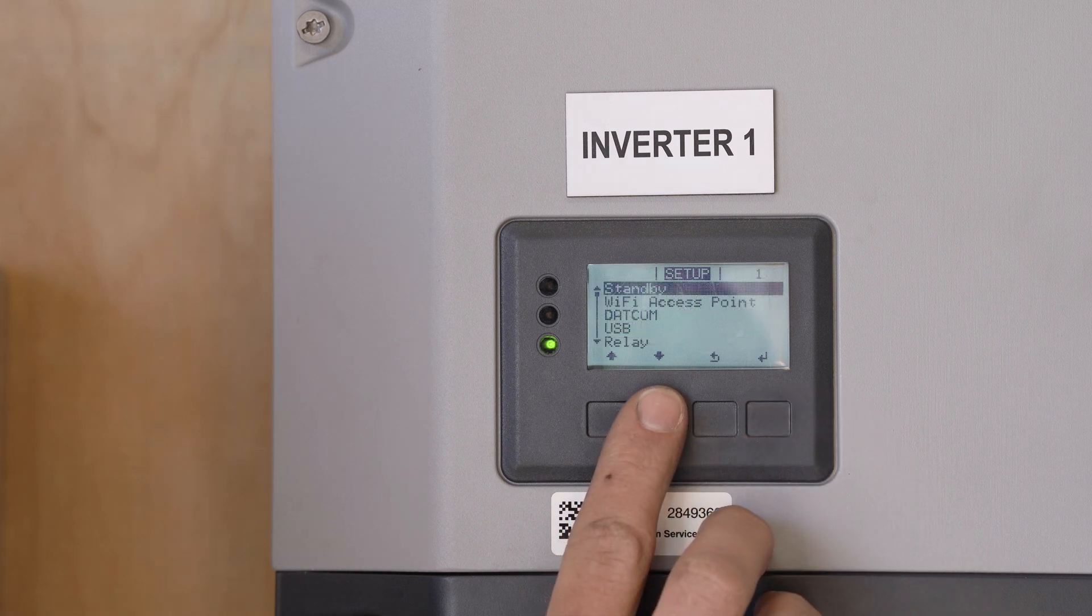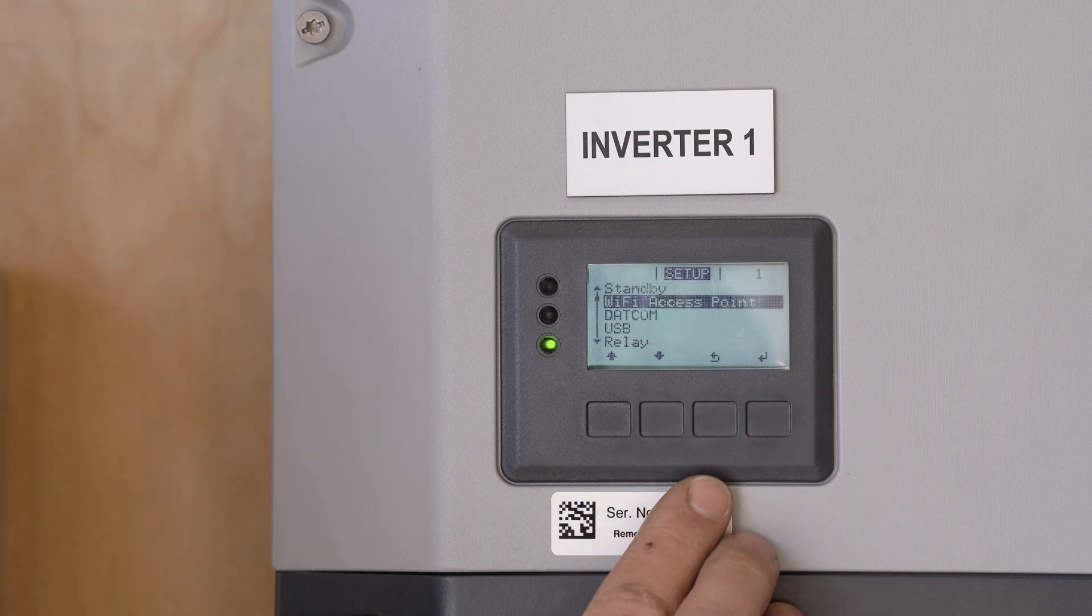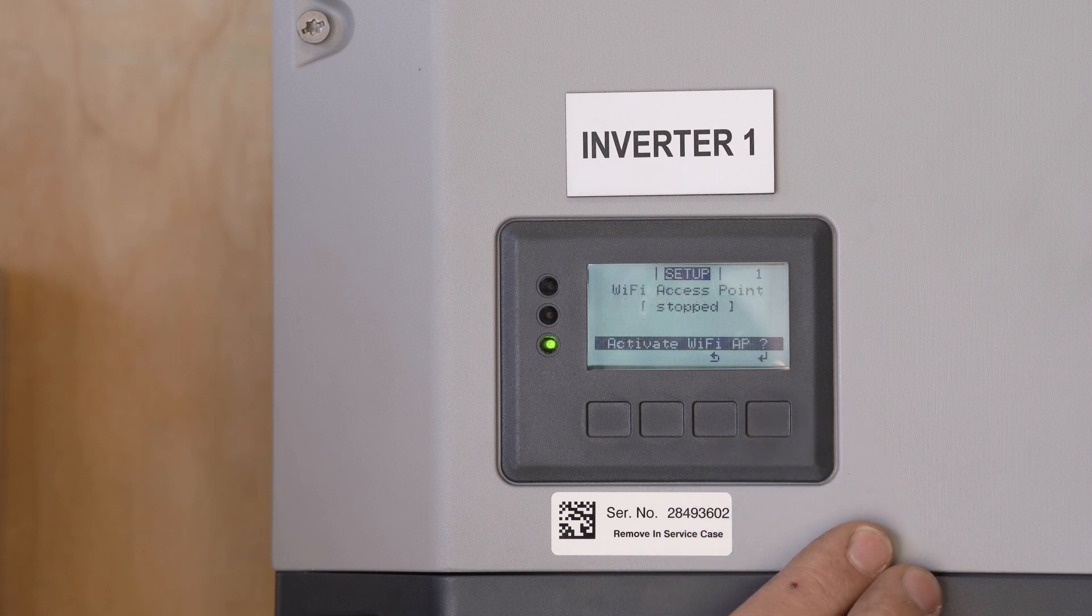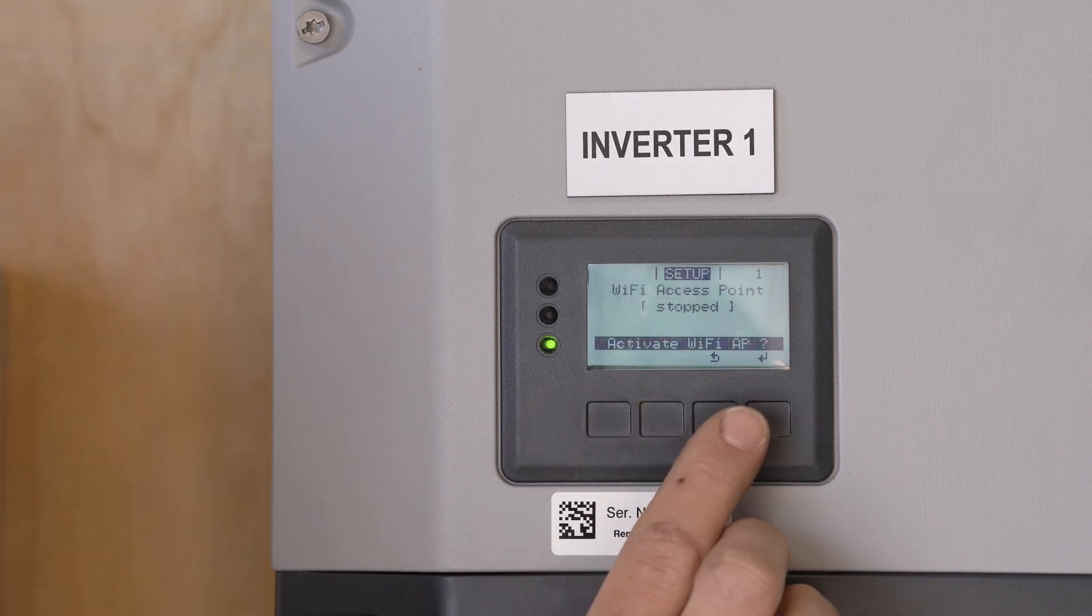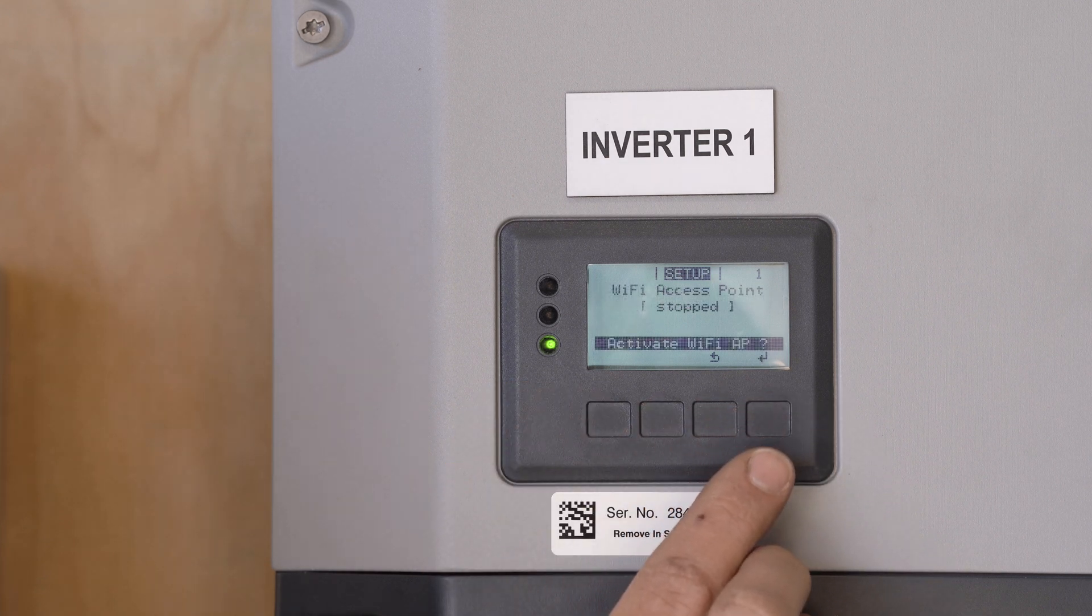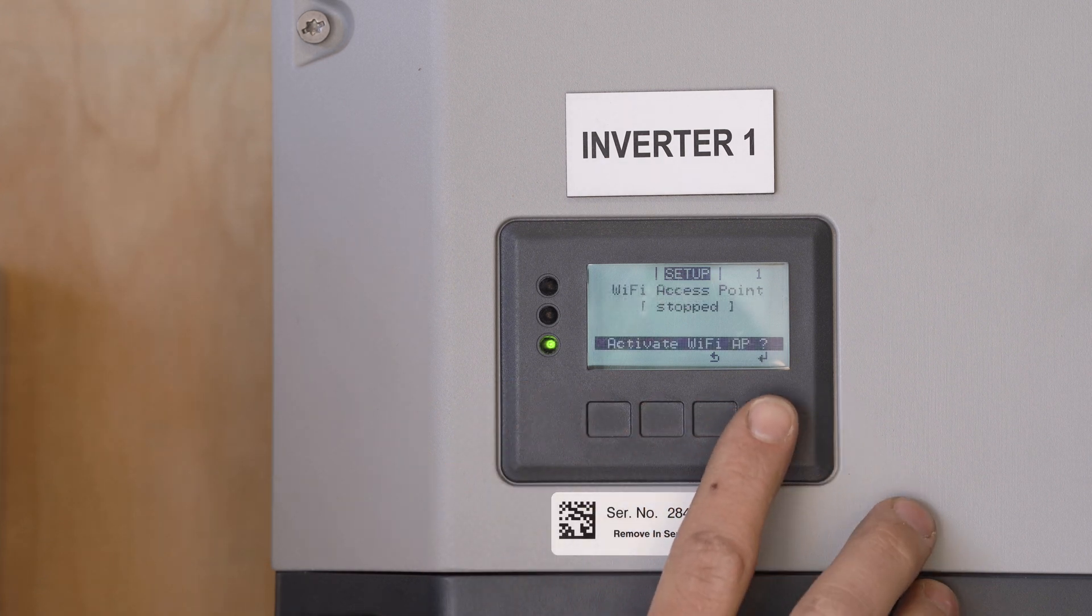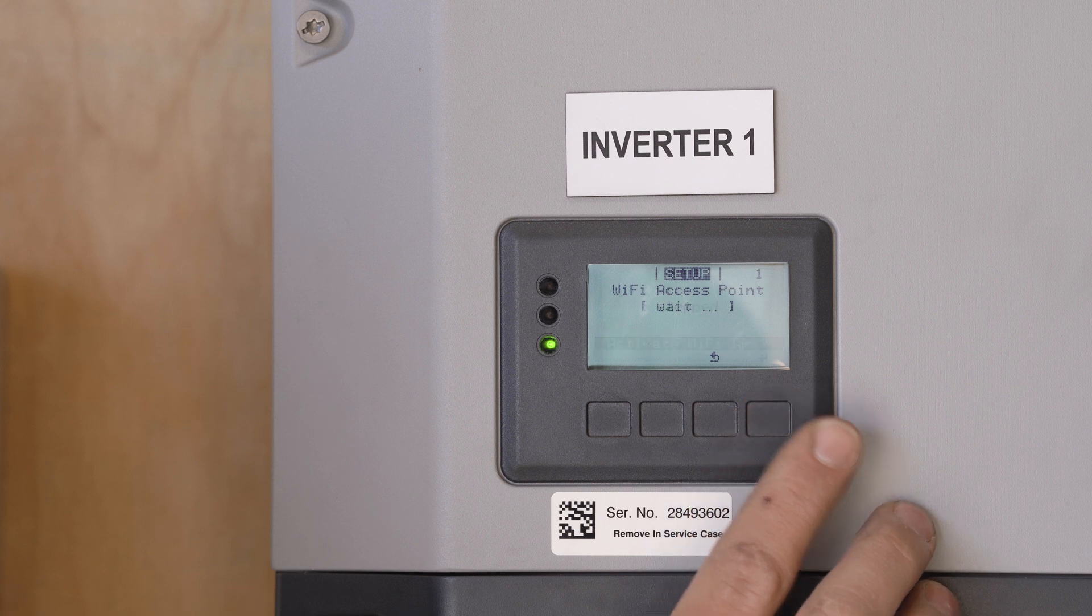scroll down to the Wi-Fi access point, enter into that. It should say activate Wi-Fi access point question mark and we want to just press enter.